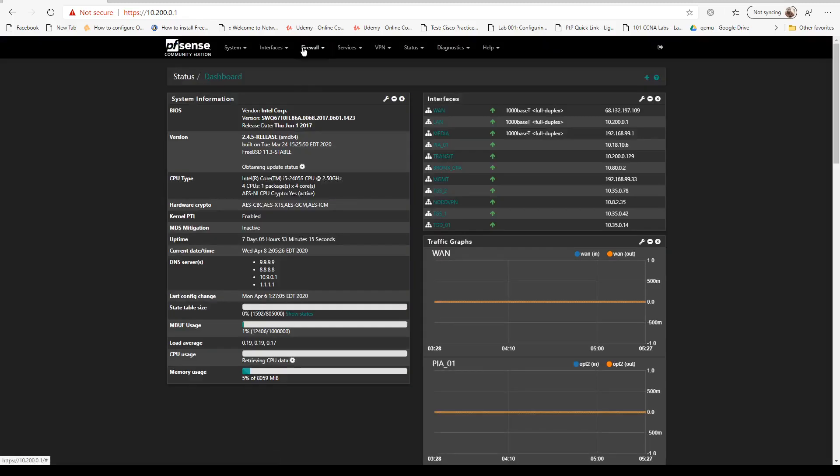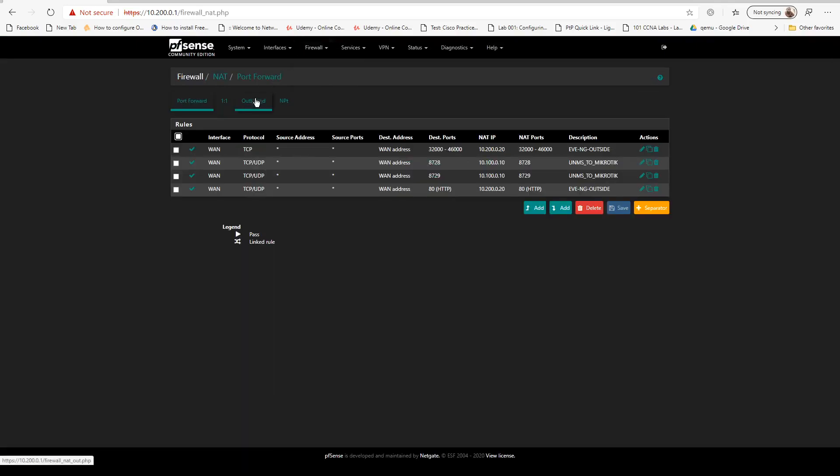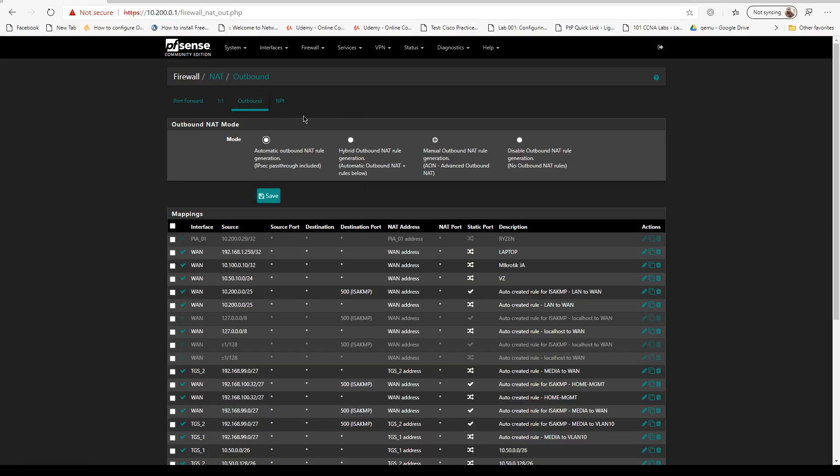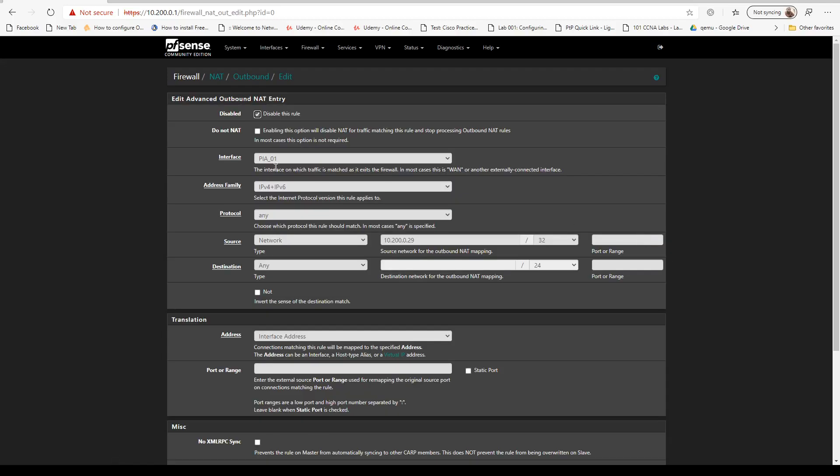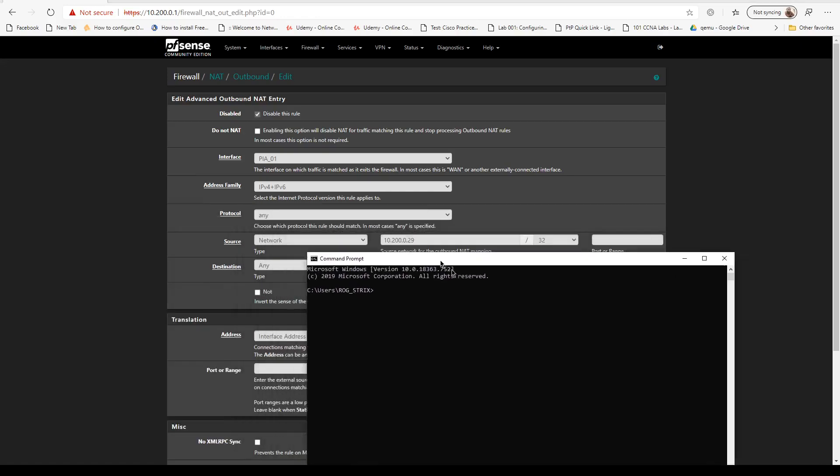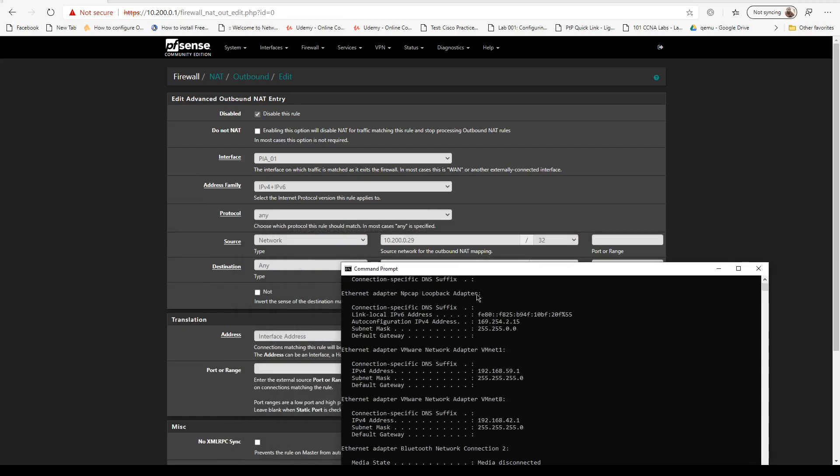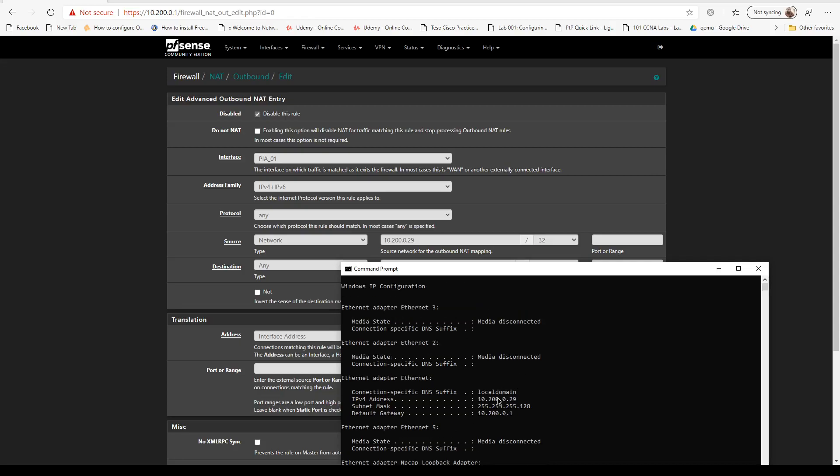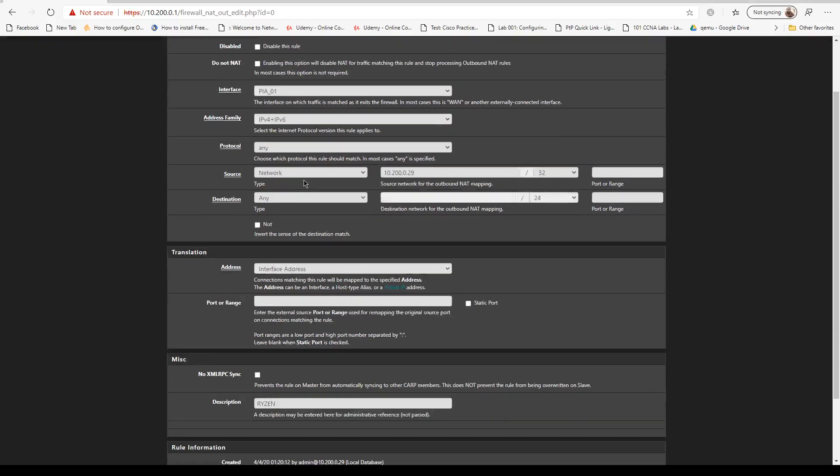What I'm going to do is go to the NAT rules and go to outbound. This is my current workstation IP address. It's outbound PIA, my IP address of my PC. Take a look right here. We're going to enable this rule.